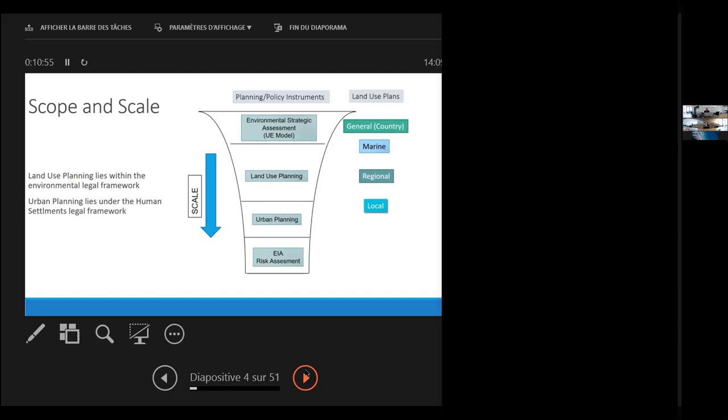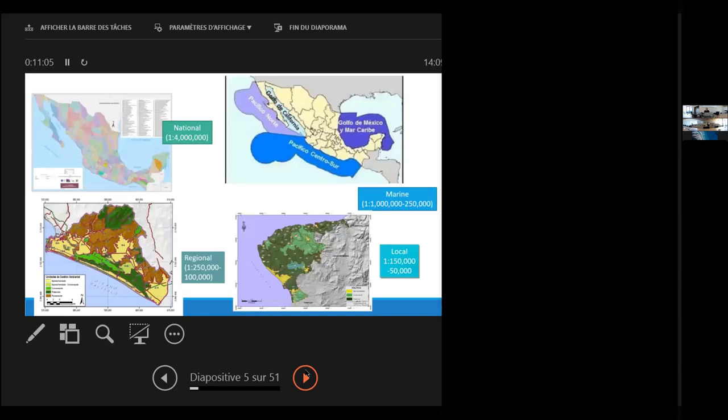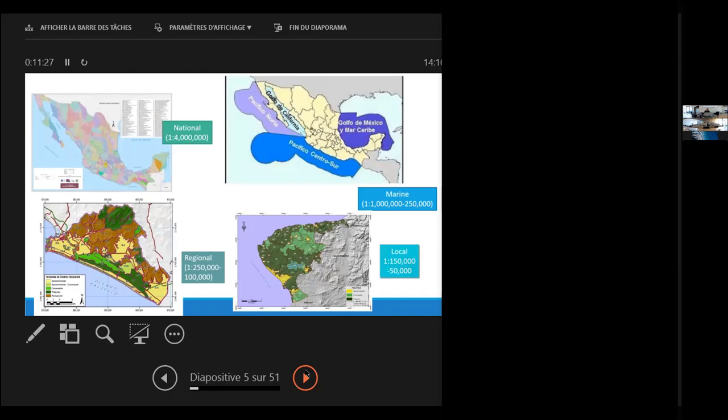With this, accompanying this, we have land use plans - you have one for the country, marine, regional, and local. But as you will see, the scale varies a lot. At the national level, we talk about 1 to 4 million scale. At marine areas, it's 1 to 1 million to 250,000 scales. Regional is 1:50 to 1:100,000, and local 1:50 to 1:50,000.